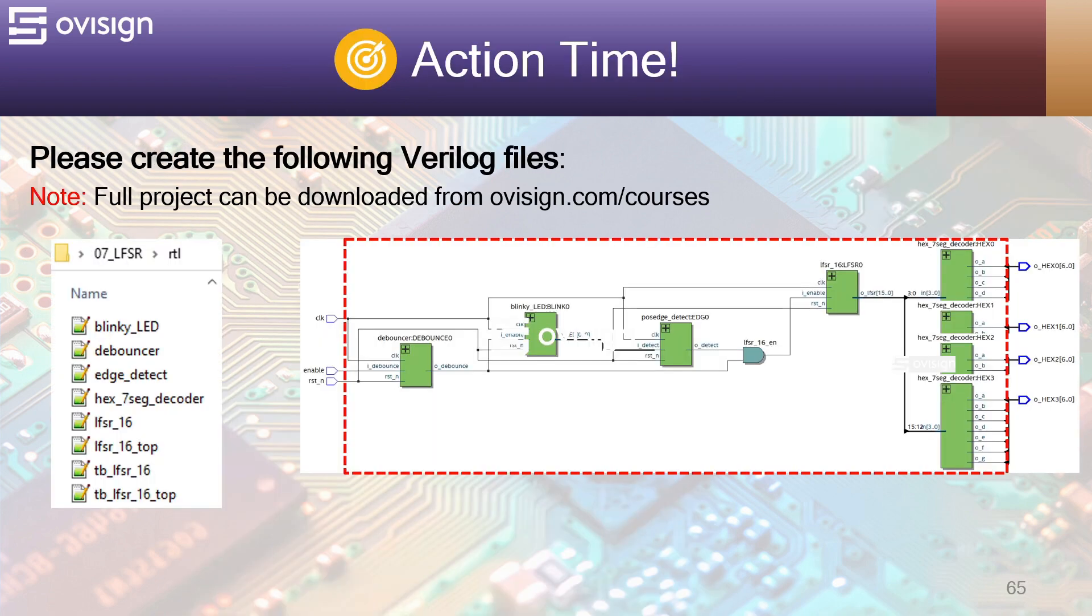And now it's action time! Please create the following Verilog files. Note that the full project can be downloaded from ovisign.com slash courses. Let's implement now every one of these files.